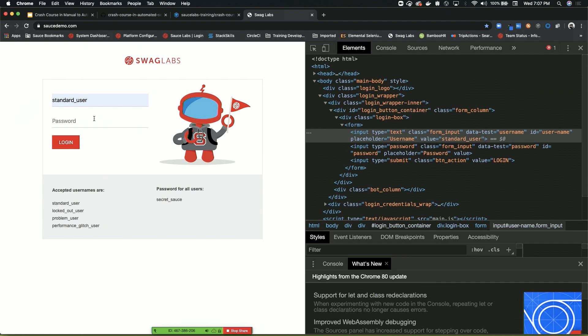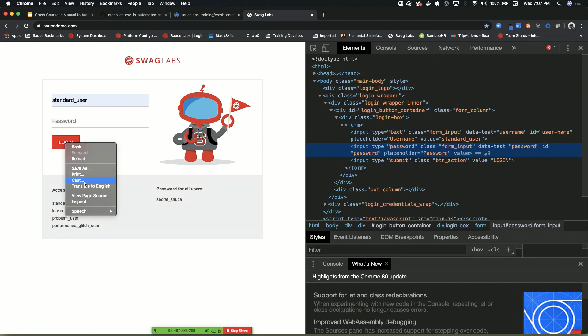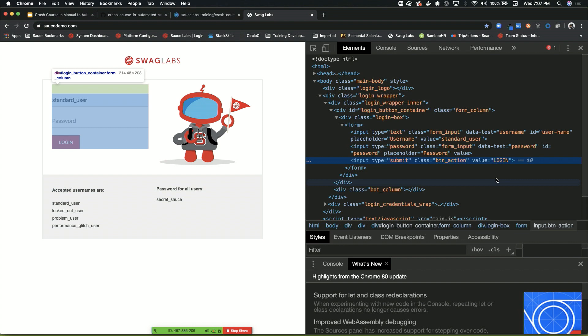Same thing with password. When I go to the password element, which is right below it, it has an ID of password. Now the problem is with the login button. When we inspect the login button, it has a class, but that seems like a very generic class name, button_action. I bet when we get to other pages there's going to be other buttons called button-action. It also has a value of login, so that helps.